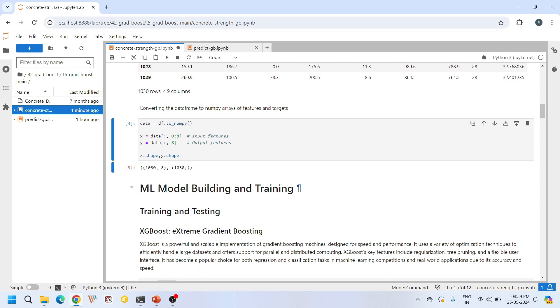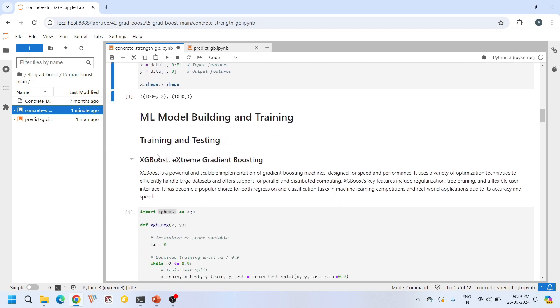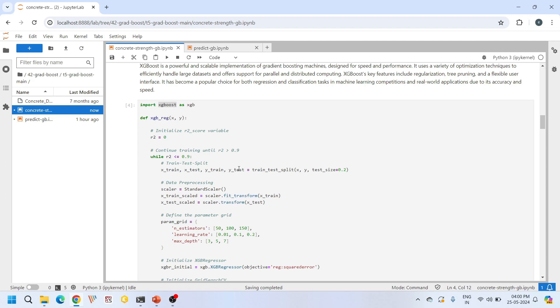Let's dive into the model building and training part. The first algorithm is XGBoost, also known as Extreme Gradient Boosting. This is like a super smart tool for making predictions. Given a dataset like house prices or concrete compressive strength, you want to predict one output feature. This gradient boosting technique breaks the overall big prediction problem into smaller, simpler problems and solves them step by step, improving at each step — like climbing a staircase continuously.